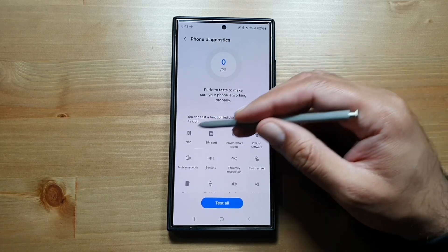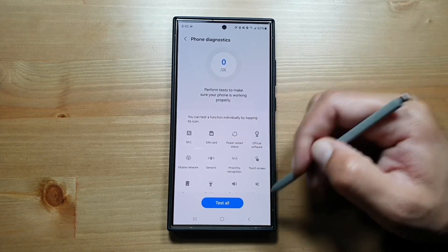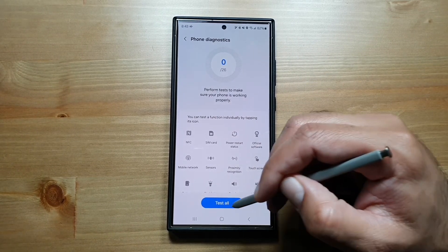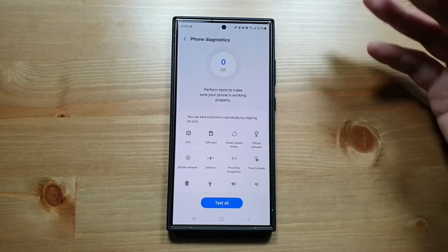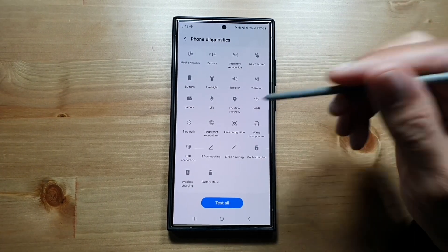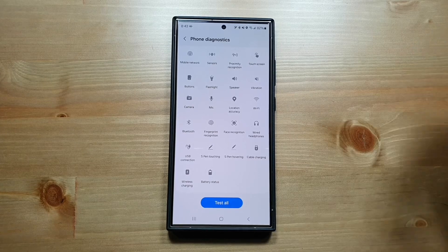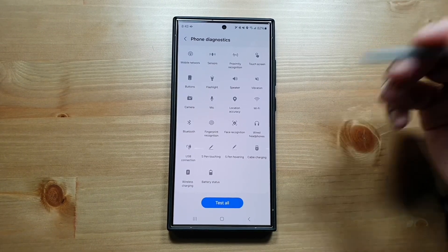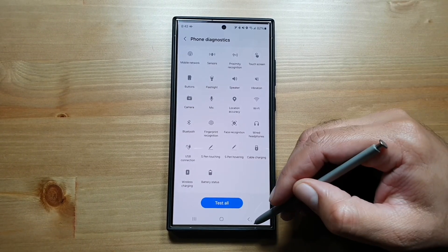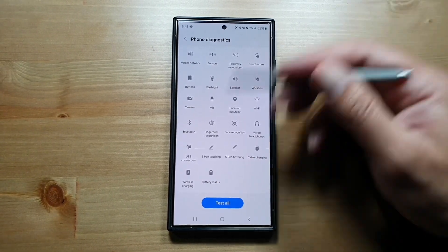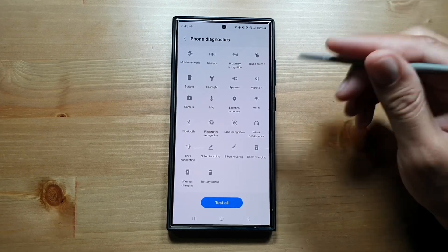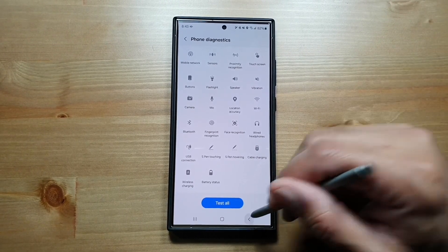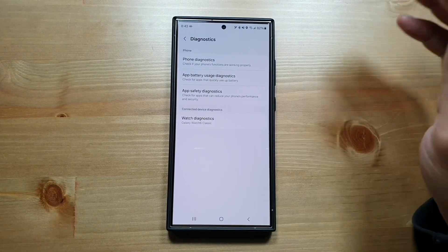I can test them individually or just tap Test All. This will test all of these features, sensors, and different components on this phone and let you know if there is a problem or if something is not working properly. This is a good way of analyzing your phone and running diagnostics from time to time.